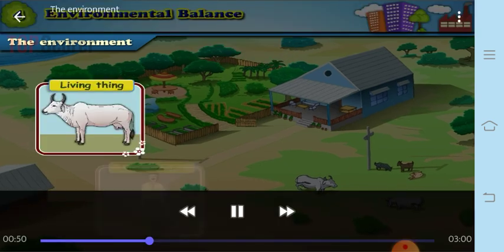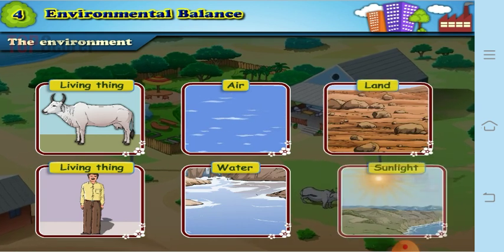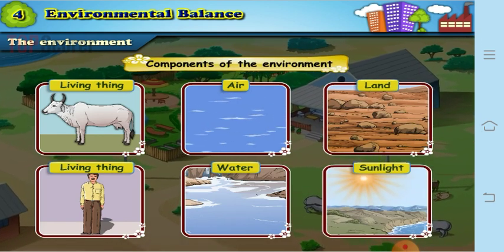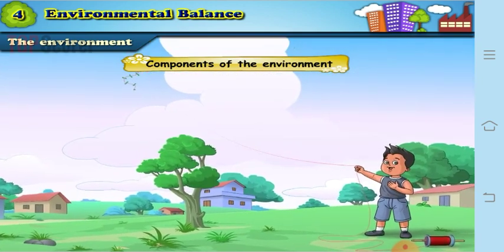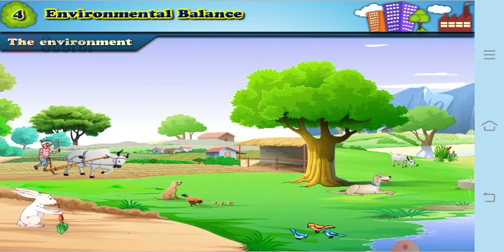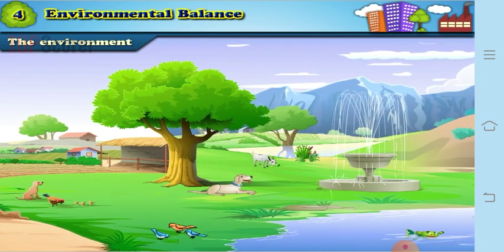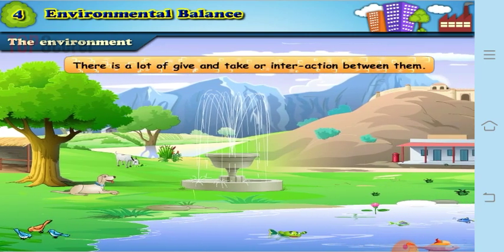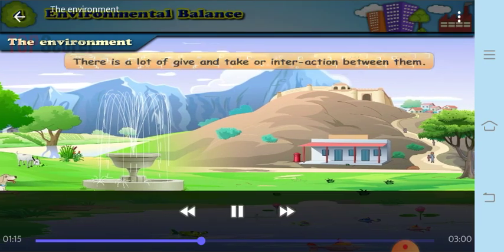Now what does this environment include? It includes living things as well as air, water, land, and sunlight. All these are also called as components of the environment. Even we, the human beings, are also a component of the environment. Living things and non-living things are all dependent on each other.